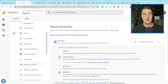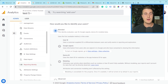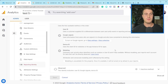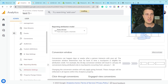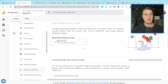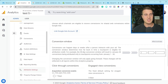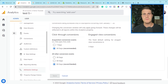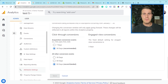By default, Google Signals is actually not set up in GA4, so I would recommend going to reporting identity and enabling it. If you also go to attribution settings, you can manage that and change the lookback window — I believe by default it's 30 days and 90 days, which is what I would definitely recommend. That was more of a fun fact for GA4.